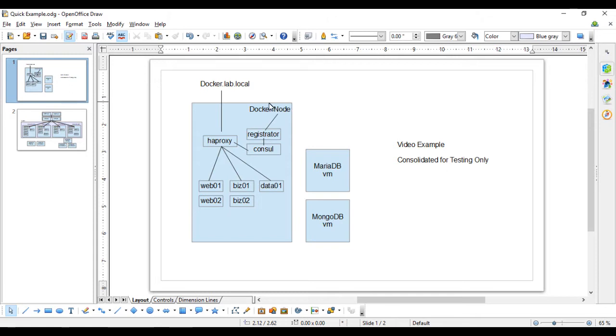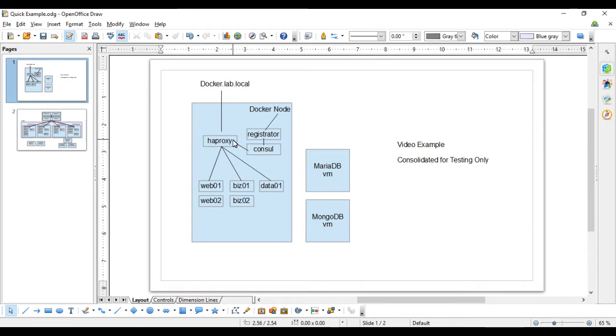So basically, as services come up inside the Docker container, Registrator will know of them, update Consul, and HAProxy will then assimilate them into its configuration and present them, at which point you can hit those from the outside. In our example, I'm using docker.lab.local, just a local DNS entry.